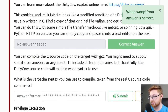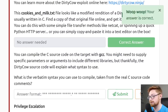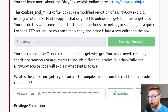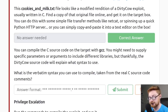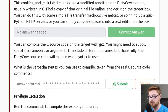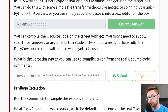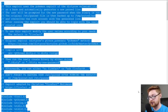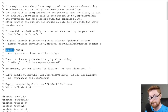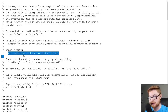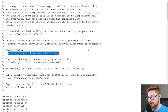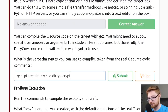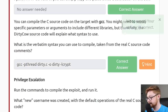We can compile the C source code on the target with GCC. The Dirty COW source code explains what syntax to use. The compile command taken verbatim from the source code comments is: gcc -pthread dirty.c -o dirty -lcrypt. That's the syntax to compile it. We submit that as the correct answer.